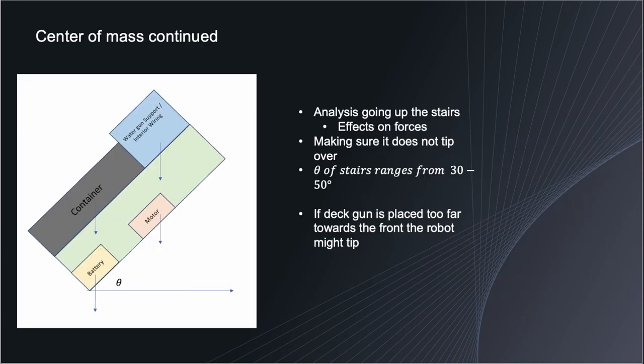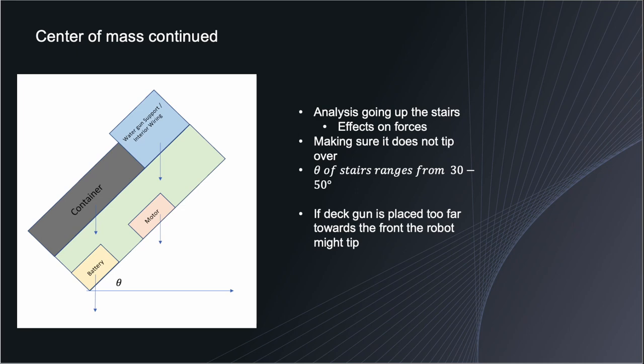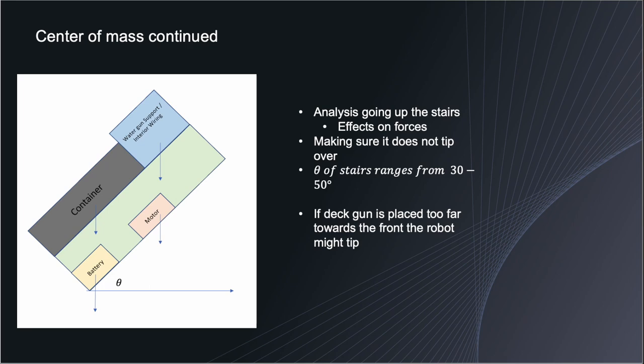Continuing with the center of mass analysis that I am currently working on is a robot being able to go up and down stairs without tipping. Now we've gathered that the angle of stairs ranges between 30 and 50 degrees. In my analysis I'm currently using 45 degrees to help with computations but so far what I've attained from the computations is that if the deck gun is placed too far in front of the robot when the robot goes downstairs it may tip over or it may tip forward due to the amount of moments being concentrated at the very front of the robot.